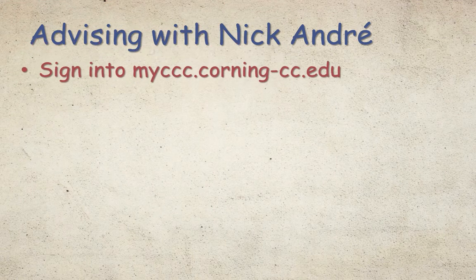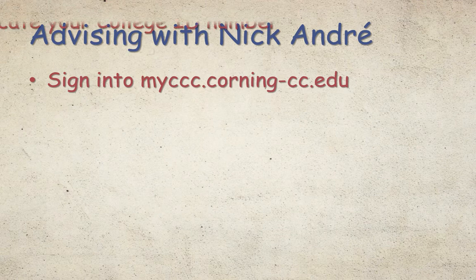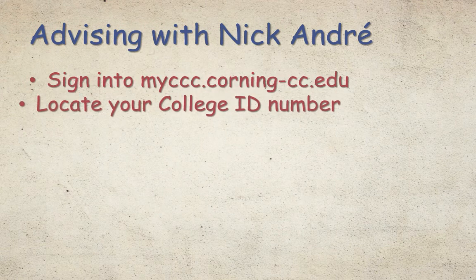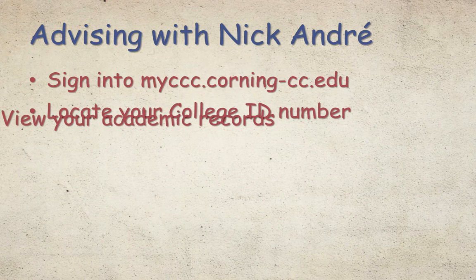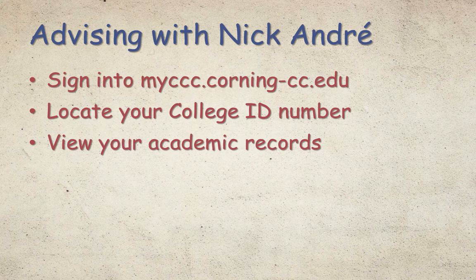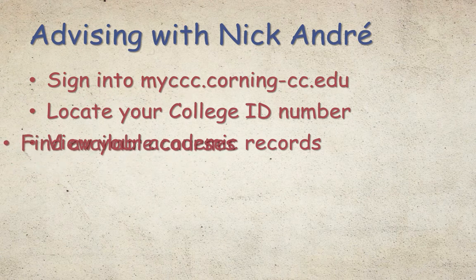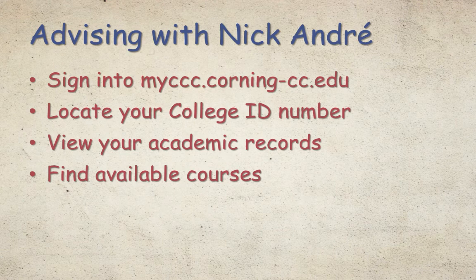Signing into MyCCC, locating your college ID, viewing your academic records, and finding available courses to take next semester. For your convenience, I place chapter markers for these sections in the description area of this video.